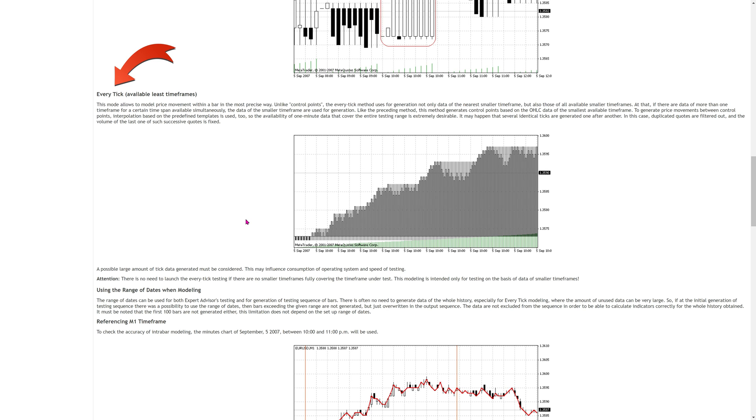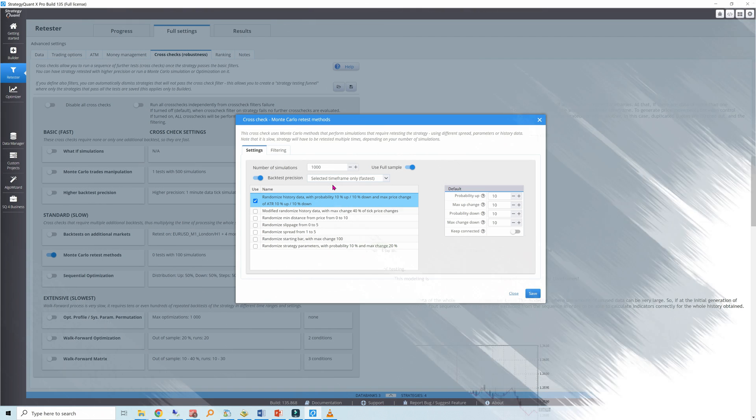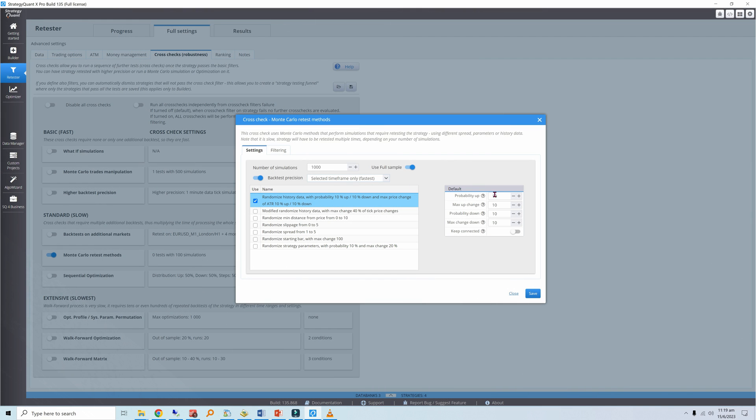Probability up is the percent likelihood that each bar in the price history will have one of its prices—open, high, low, or close—increased. Max up change is the maximum allowable change as a percent of the 14-period ATR. I'll use 30% for both fields.